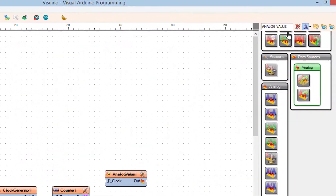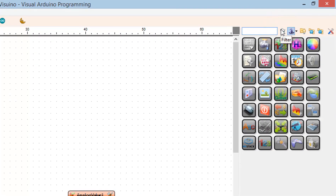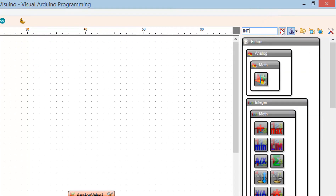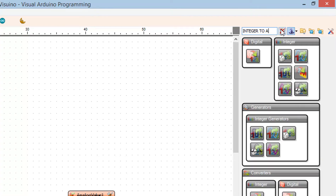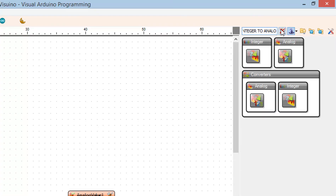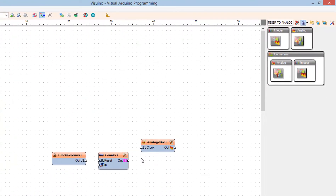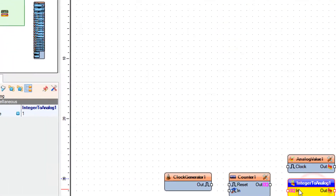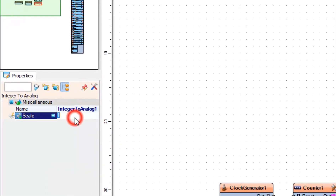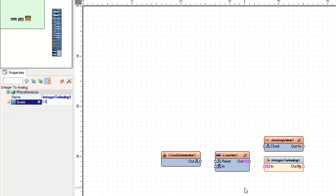Now add an integer to analog component. In the properties window, set the scale — in our case it is 0.5. This means that every time the frequency increases it will be by 0.5 hertz.